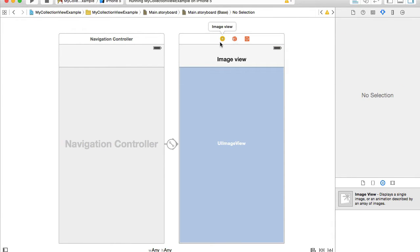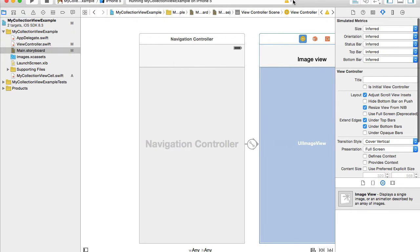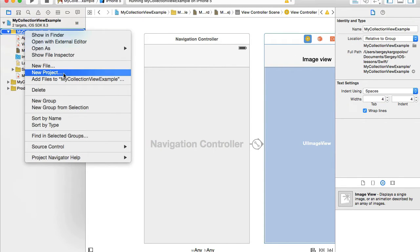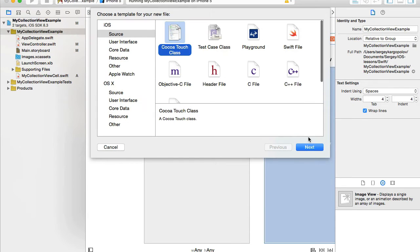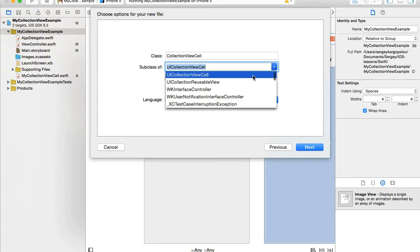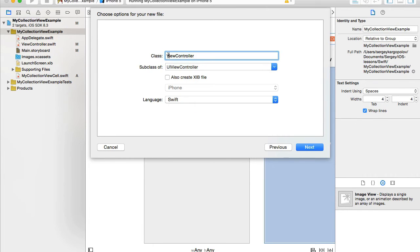Now I need a custom class for this image view controller. I'll open up my left side panel, select my project folder, create a new file — Cocoa Touch class — that's going to be a view controller and I will call it MyImageViewController, language Swift.